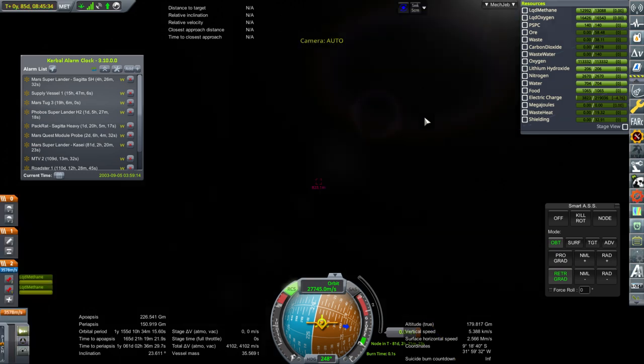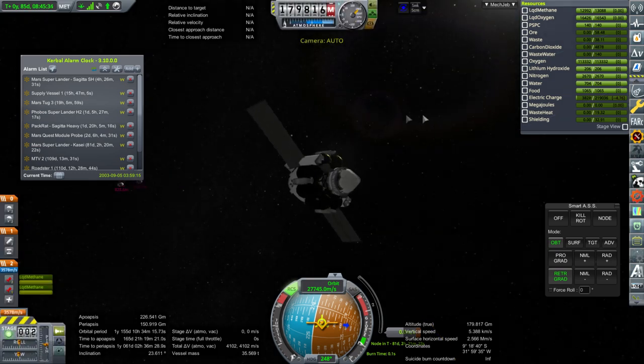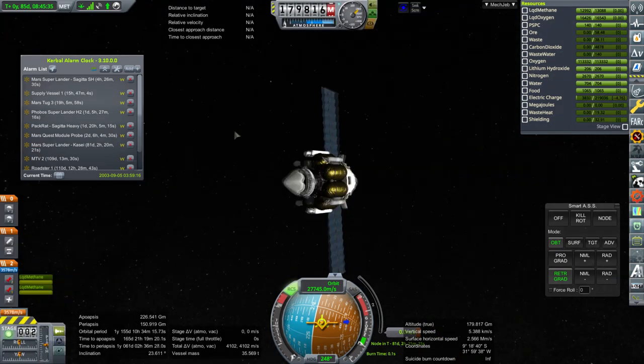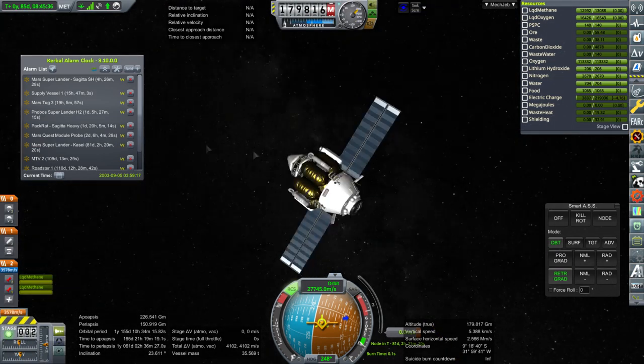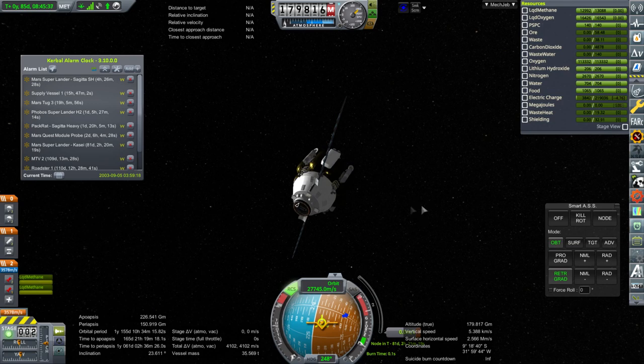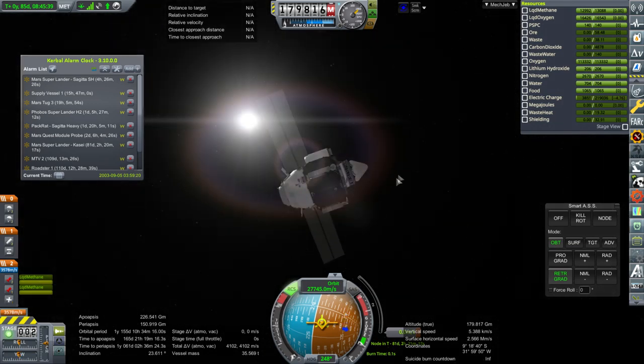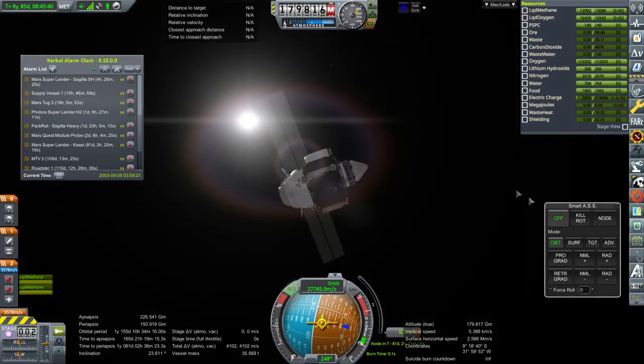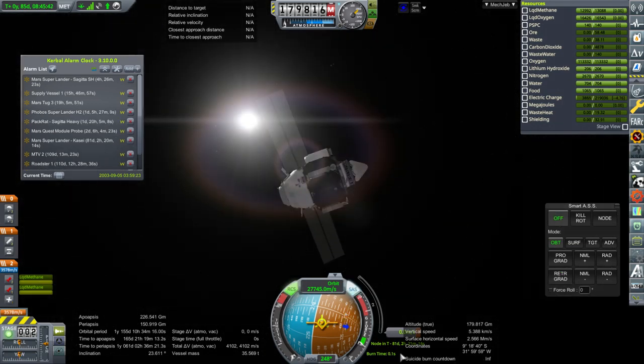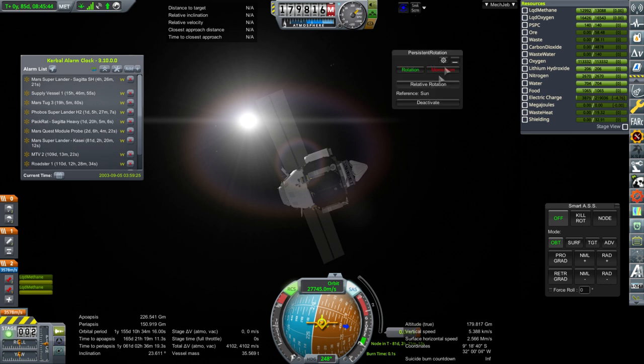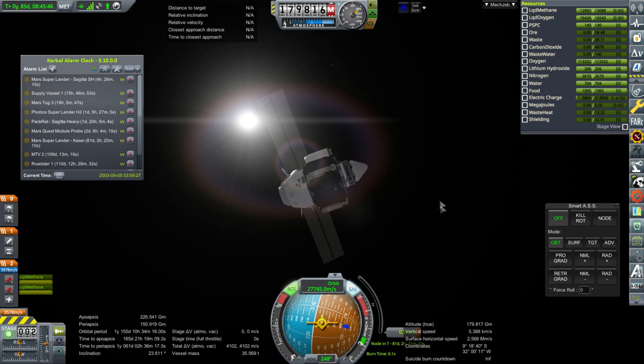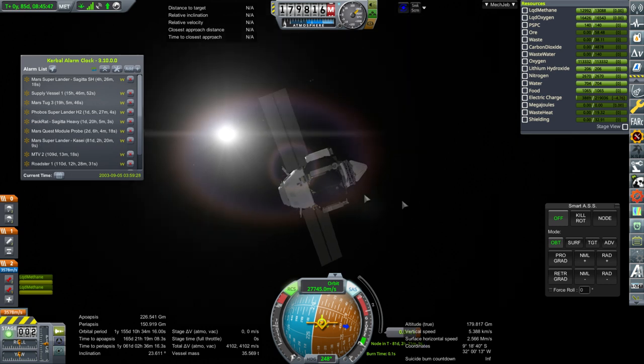Well, that looks like pretty good sun on the solar panels. Yes, it is. So, we can use SAS. And, check persistent rotation is fine. And, this should be good to go.